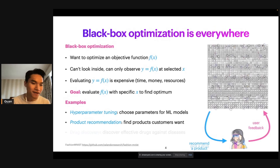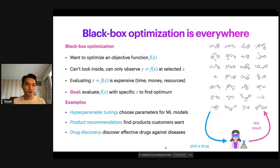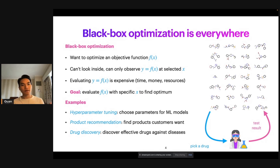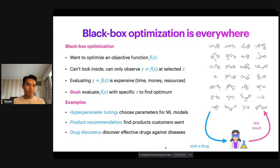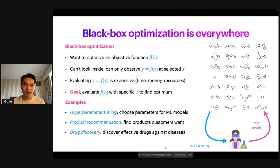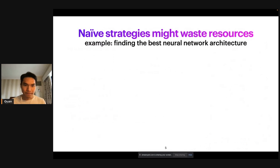Black box optimization is not limited to what tech companies do. If you are a scientist, you might care about scientific discovery such as drug discovery, where you want to find the drugs that are most effective against some disease. The objective function is effectiveness against the target disease, and the input is the drug you are experimenting with and synthesizing. You don't know how effective each drug is until you actually test it out, and that testing process is also expensive — it requires a lot of scientific equipment and money. So again, in black box optimization, we want to optimize for a black box objective function while strategically picking intelligent locations to evaluate.